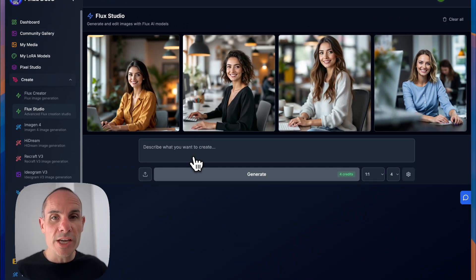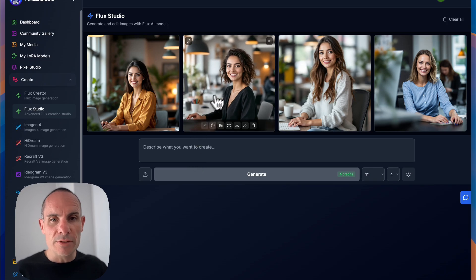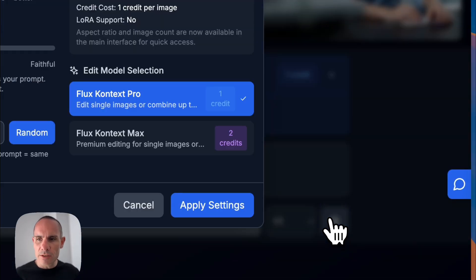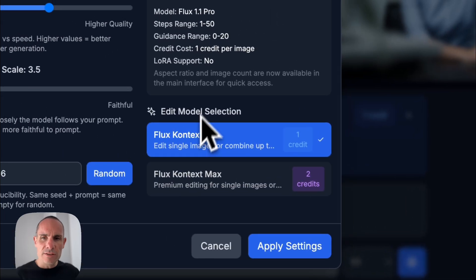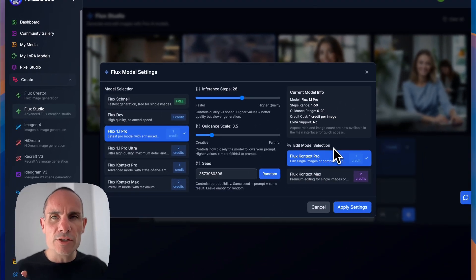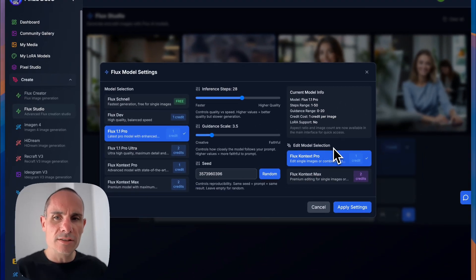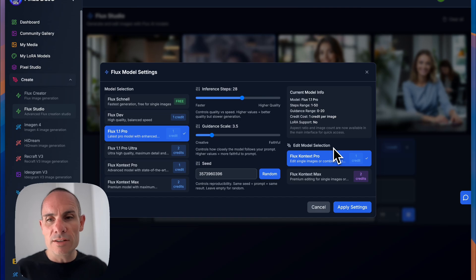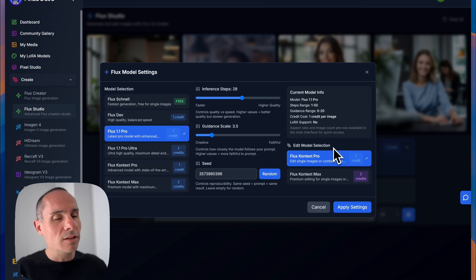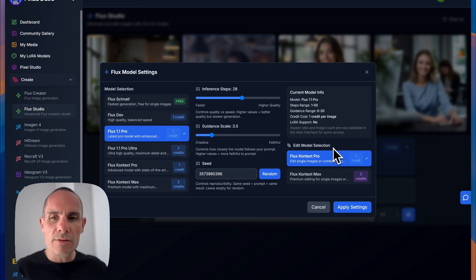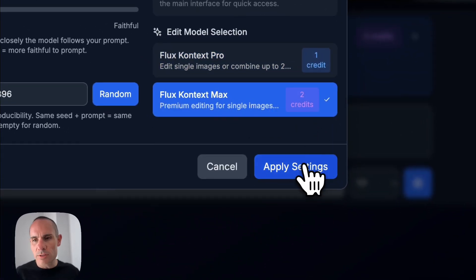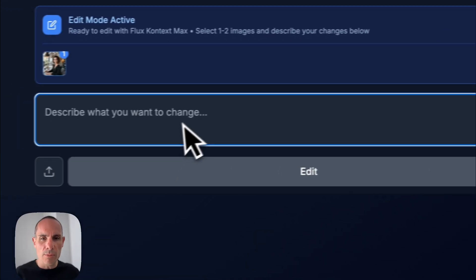So let's make some changes to this image. We'll click on the edit button. And we can go to the settings. And you can see that the edit mode selection, there are two different options, Flux Context Pro and Flux Context Max. These are basically two different really high quality editing models that Flux has put out. Flux Context Max is what we're going to use here. It's the highest quality model.